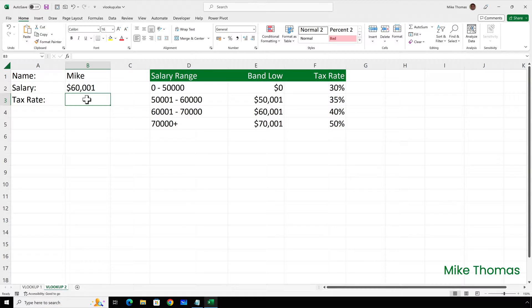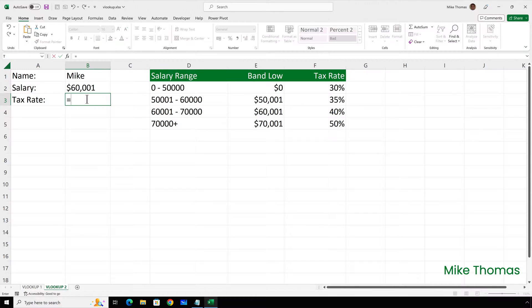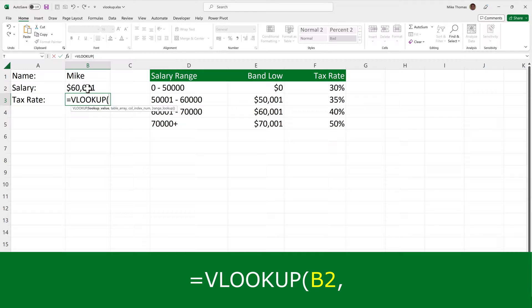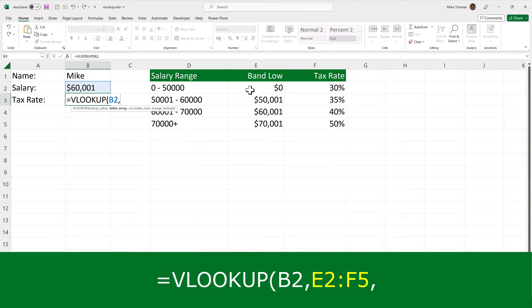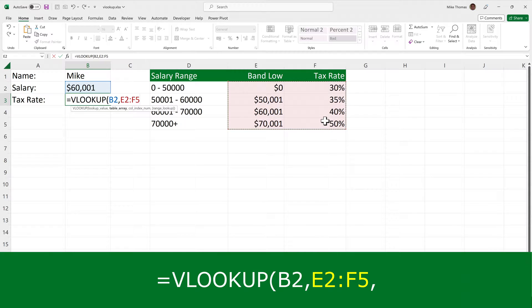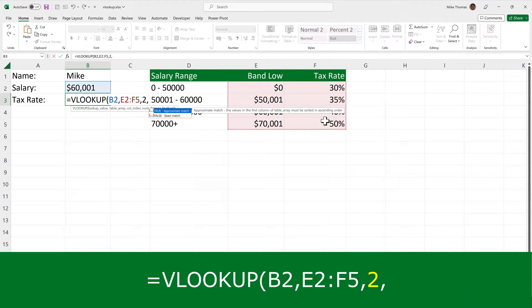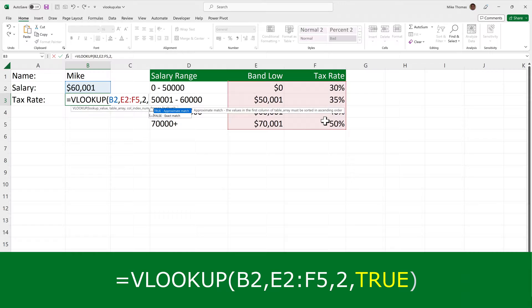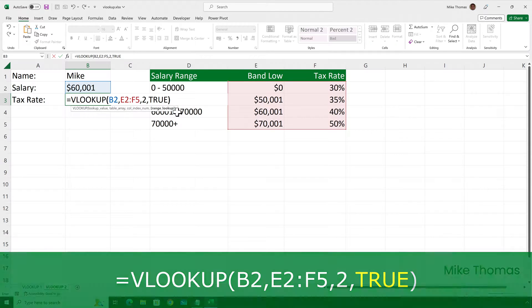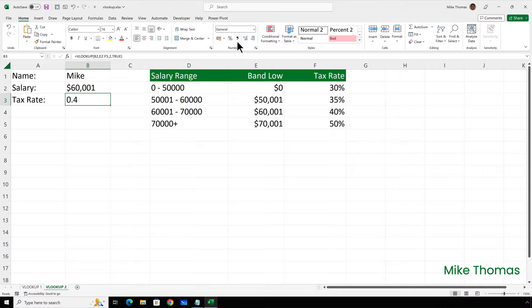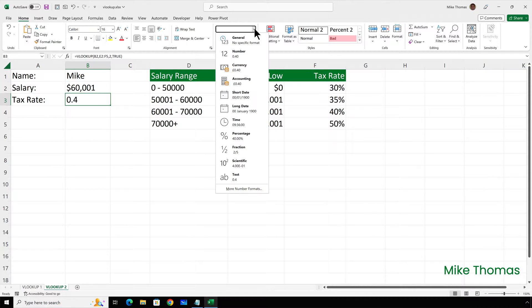So I'll go to B3 and put equals VLOOKUP. The lookup value is what's in B2, it's the salary. The table array or lookup table is E2 to F5. And the answer is coming from the second column of that table. And as I've just explained, the fourth parameter needs to be set to TRUE. The result is shown as 0.4. I want to display that as a percentage. So I need to go and change the format of B3 to display as percentage. And I'll set that to no decimal places.